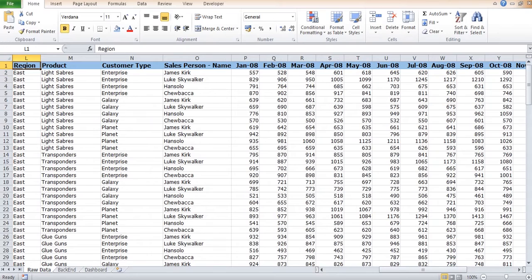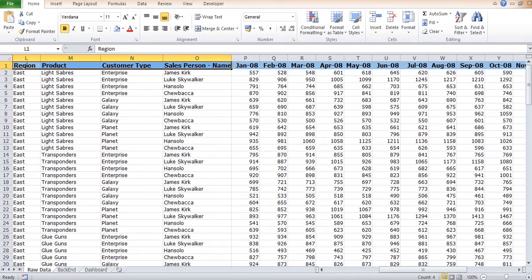We can see the names of all the major columns are region, product, customer type, and salesperson.